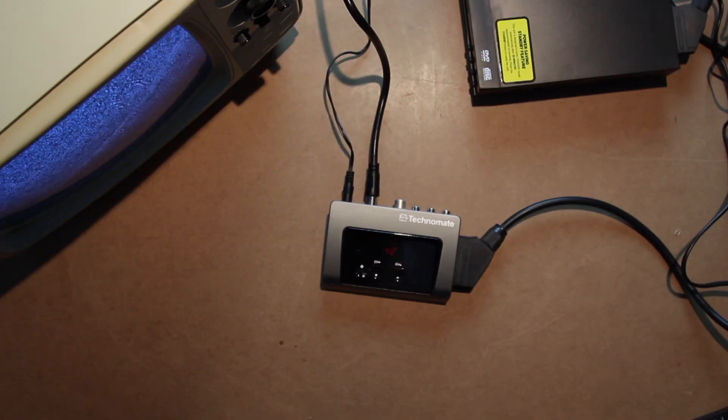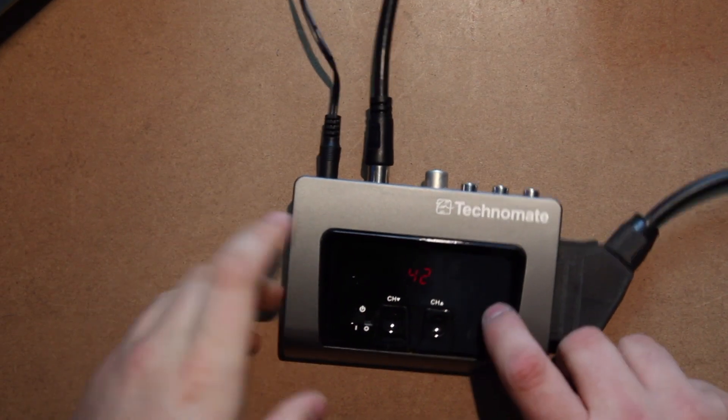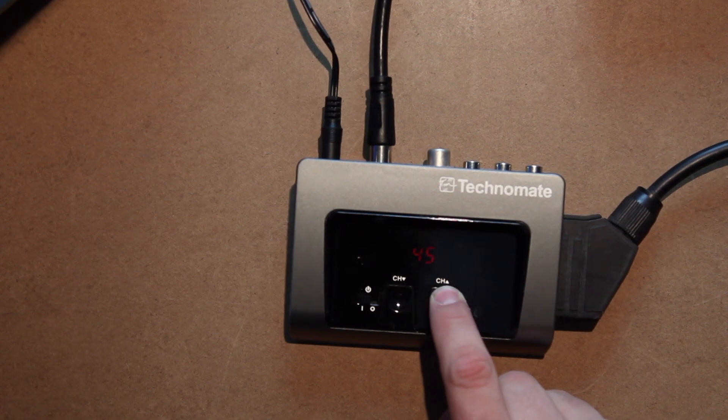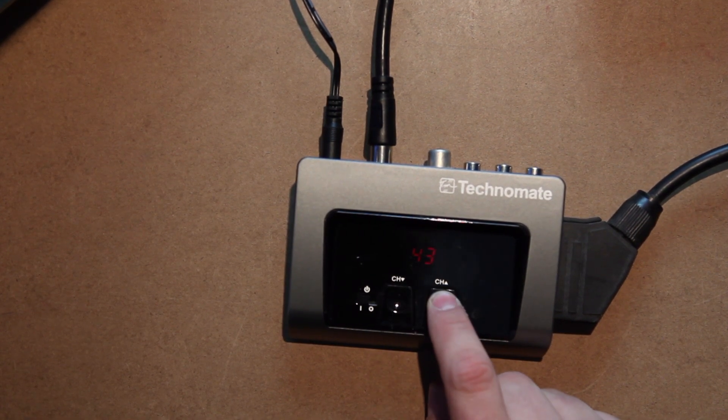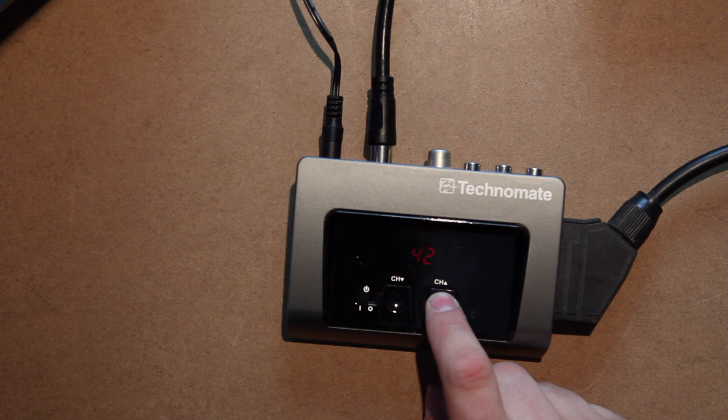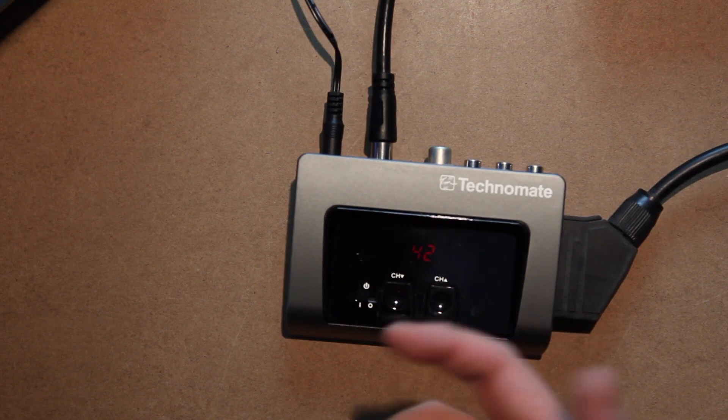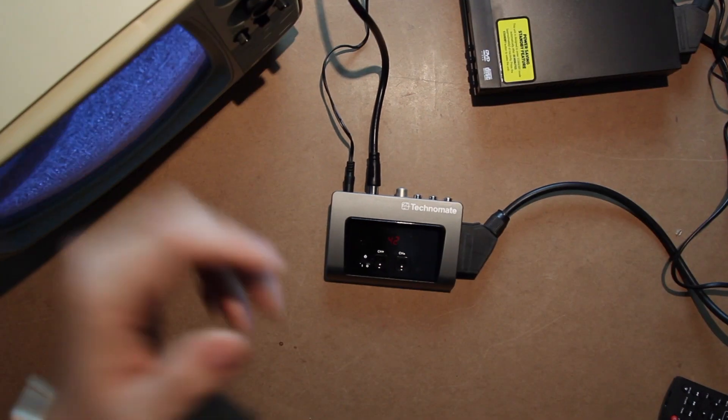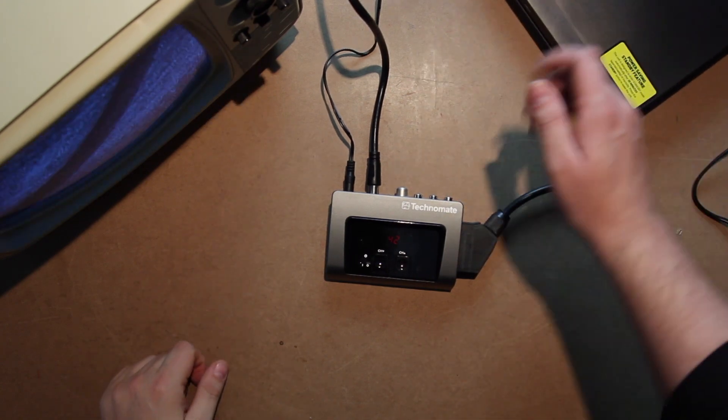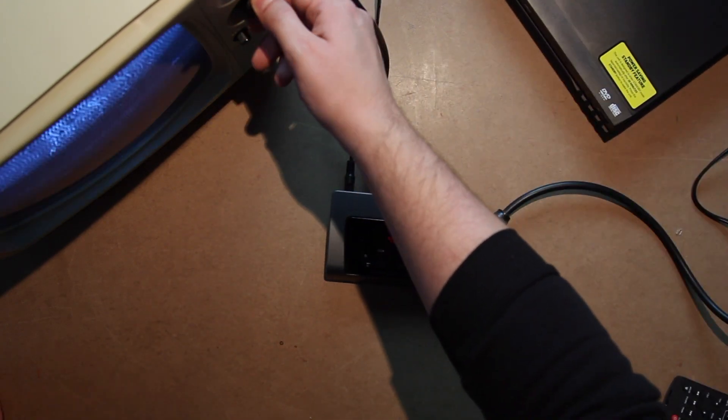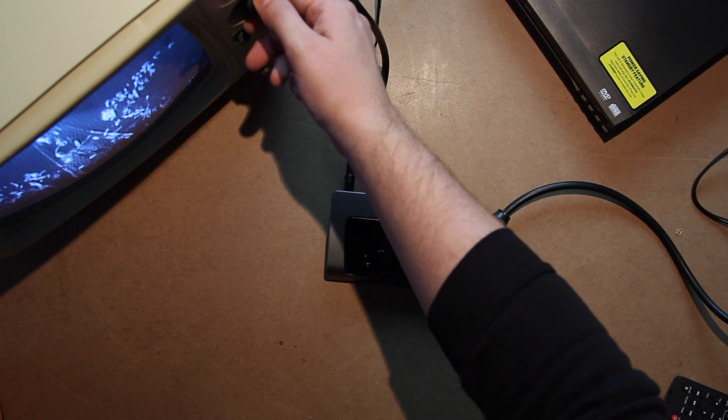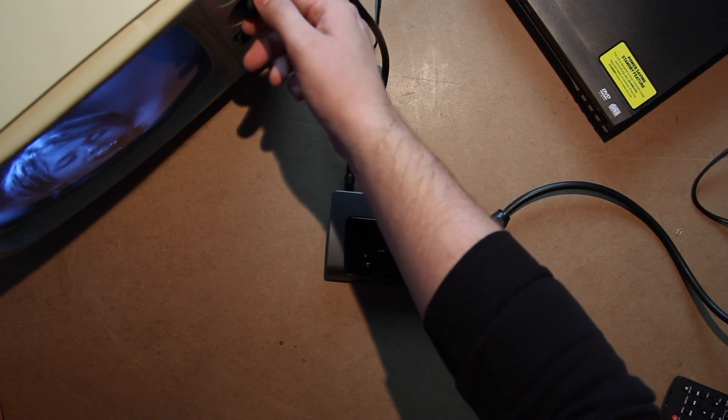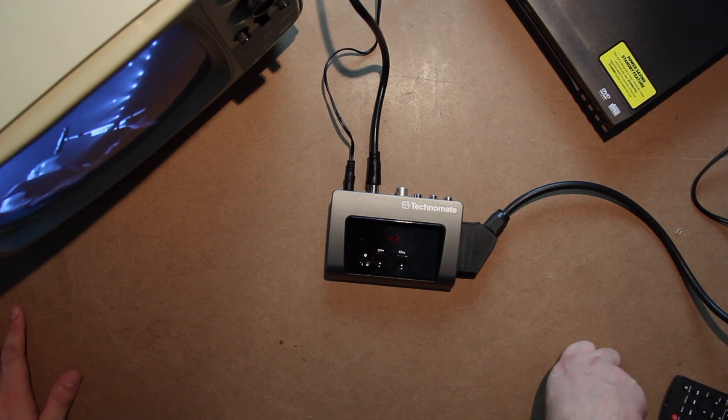And then what you can do is you select what channel you want it to work on. It goes from 21 up to 68 or something like that, I think. And all you have to do is set your DVD player going, and then you can tune your TV into your signal like so. It's as easy as that.